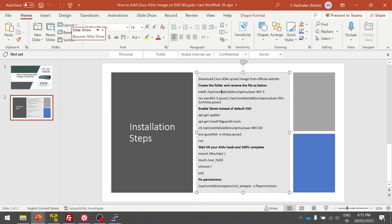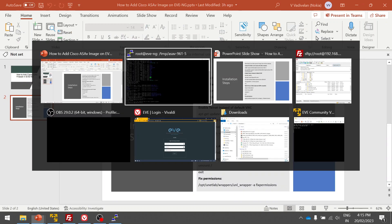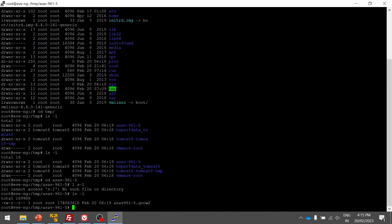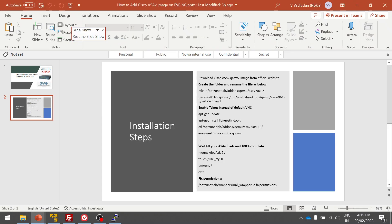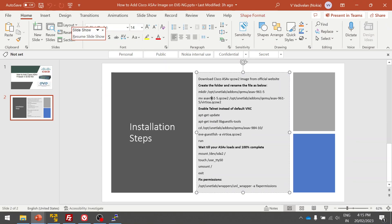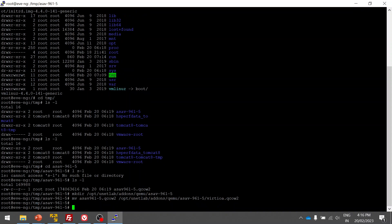We change the naming convention as per EVE-NG default standard for all types of images for firewall, servers, and routers. So 961-5, this is my image version. I use the same name here. Then I'm going to move this file. You can say virtioia, so it's QCOW2. This is the naming convention used for the firewall.